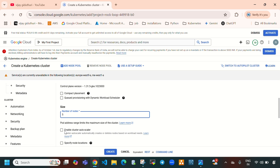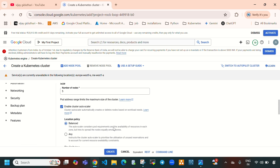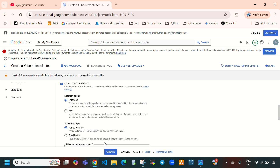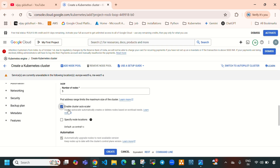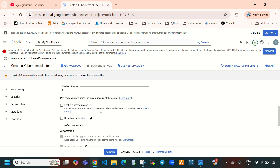If you want to enable the cluster autoscaler, you can enable it here. For this video I am not going to enable the cluster autoscaler — I am going to disable it.